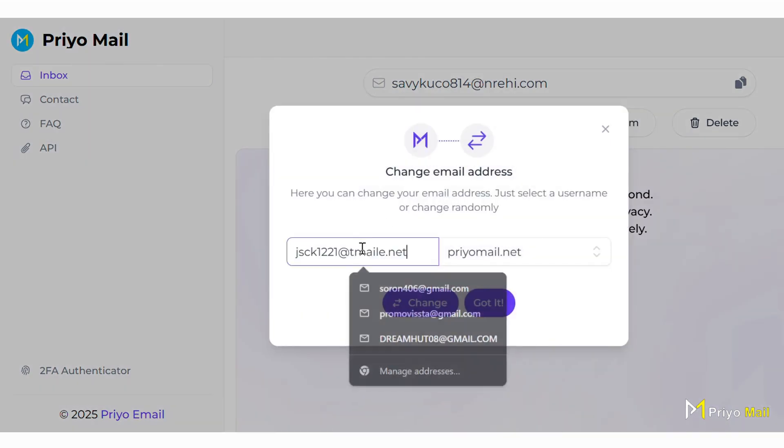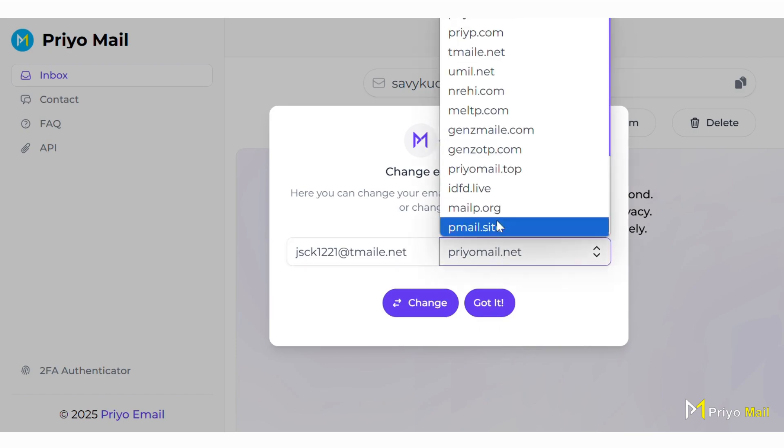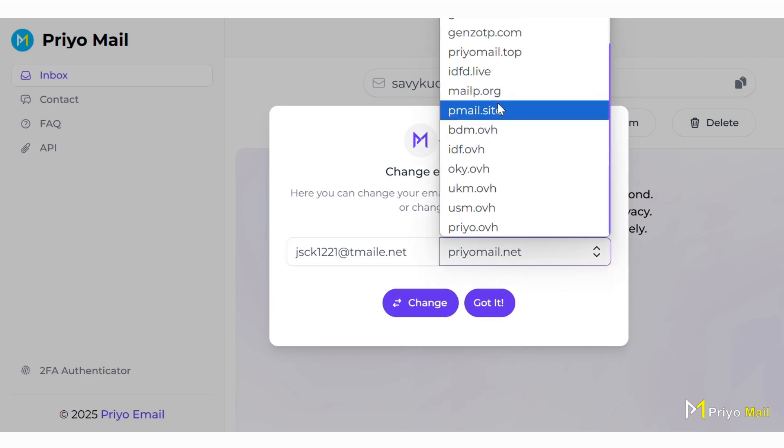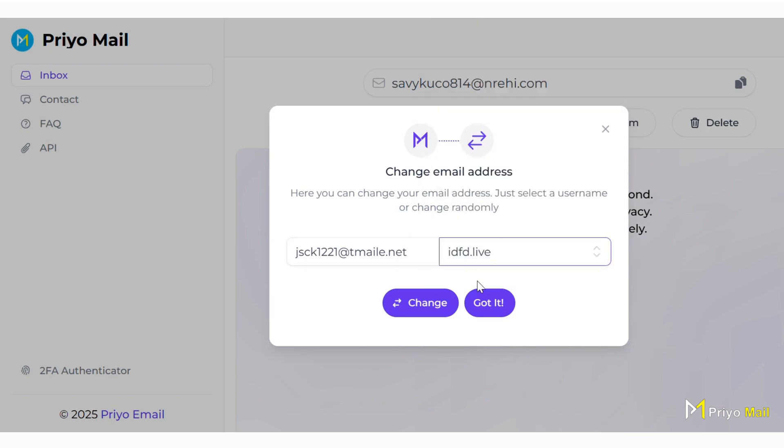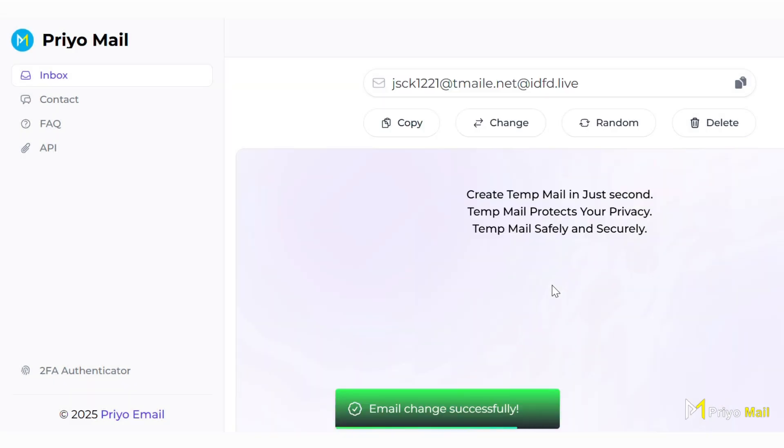The best part is, you can use a mail for up to 5 years. So what are you thinking about? Get your inbox reimagined for simplicity and control with Prio Mail.